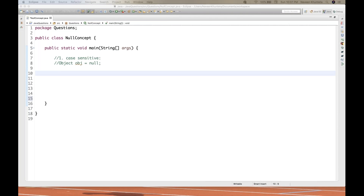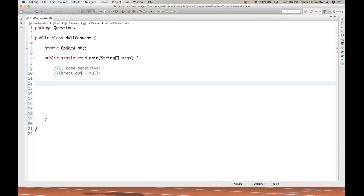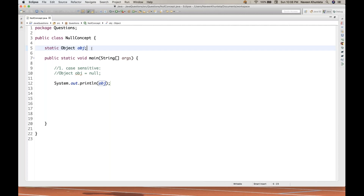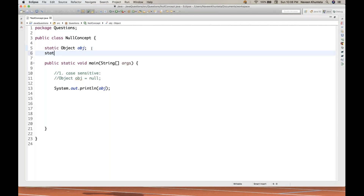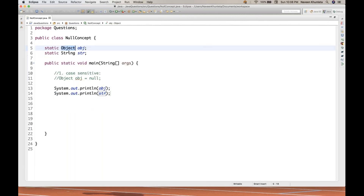The second thing is about reference variables. If I declare one static object reference OBJ and try to print it directly, the default value of OBJ will be null. Whether you declare or not, the default value of any object reference variable or any reference variable will be null. Similarly, if you create a static String STR and print it without assigning anything, STR will be null by default. It's not only for the Object class — it can be for any particular class.